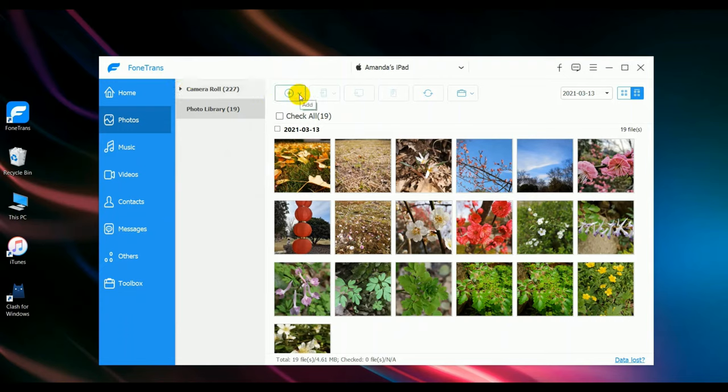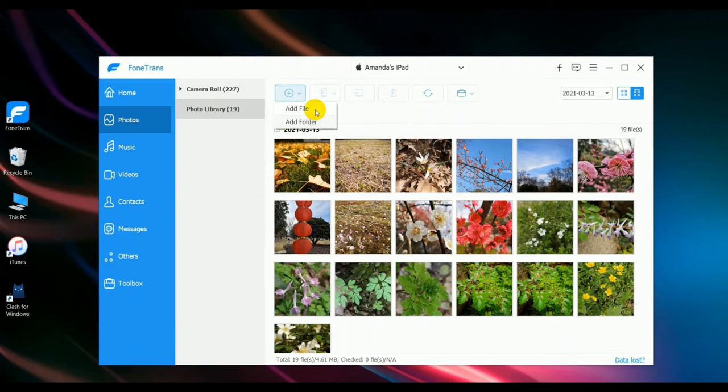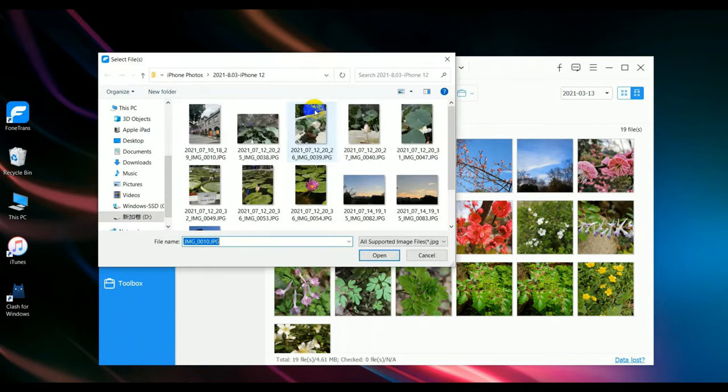Click the add button. You can either choose add file or add folder. I choose add file here.